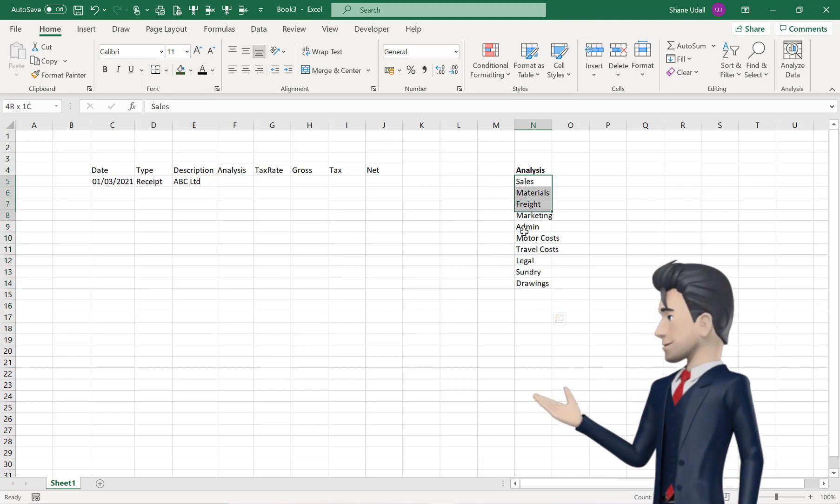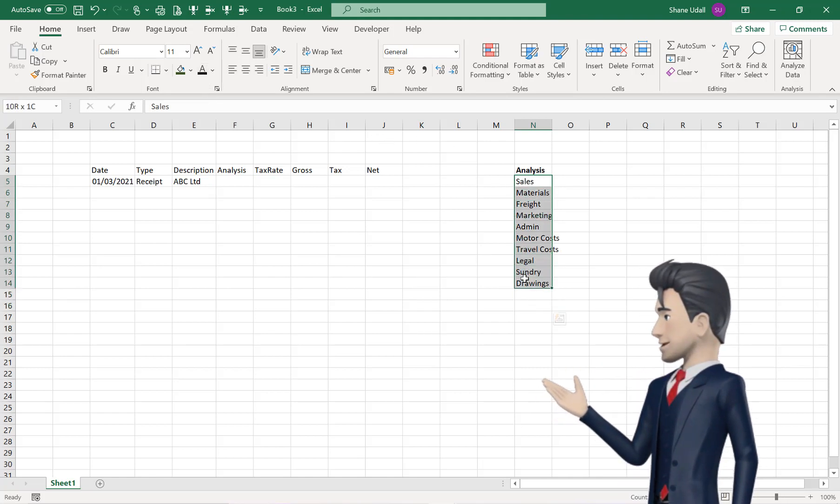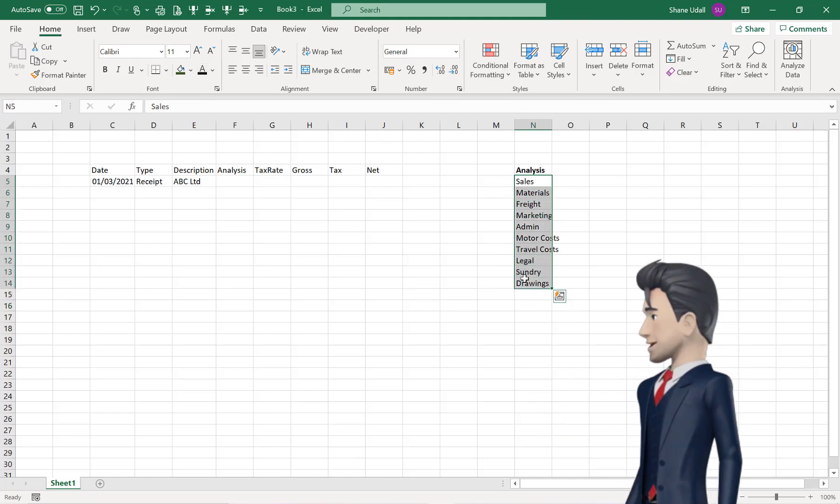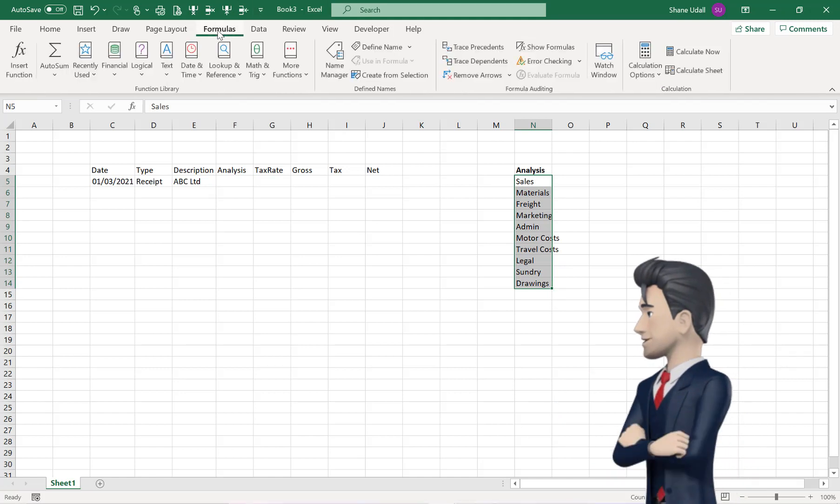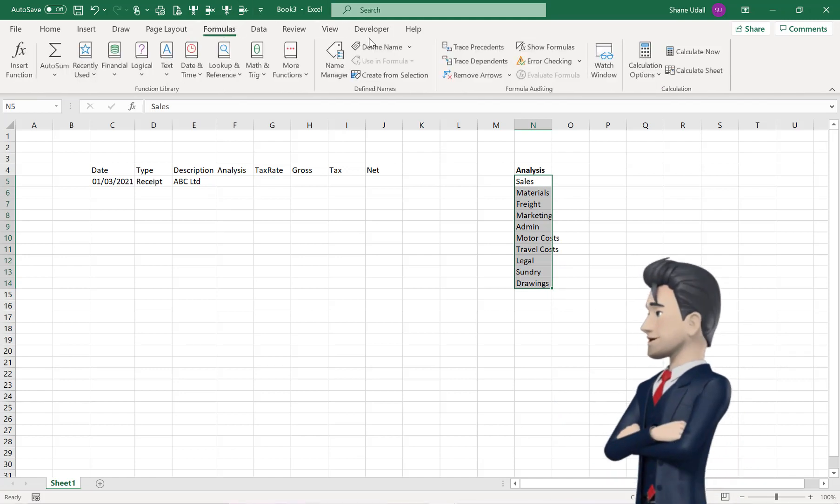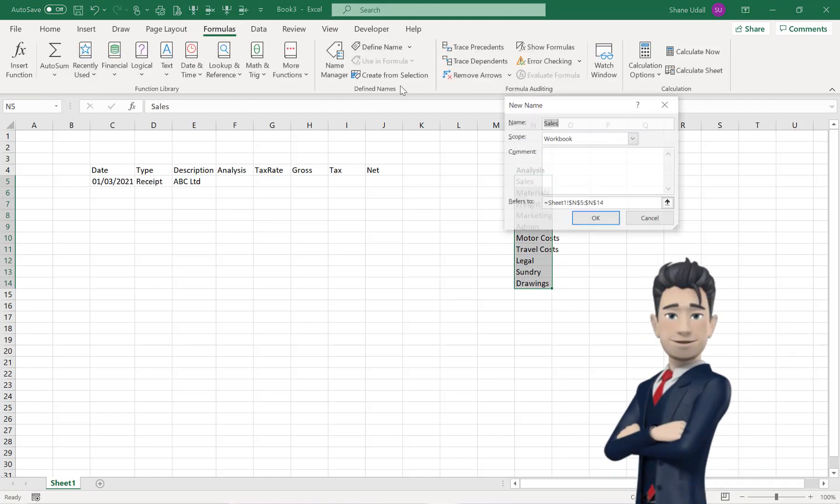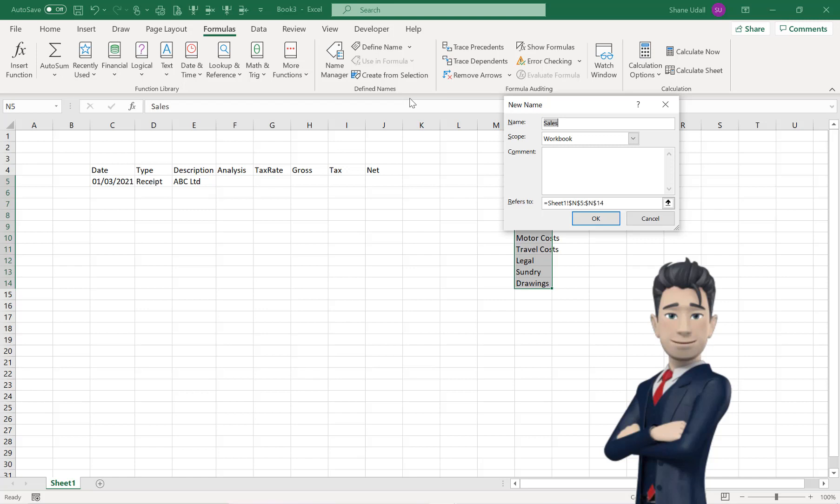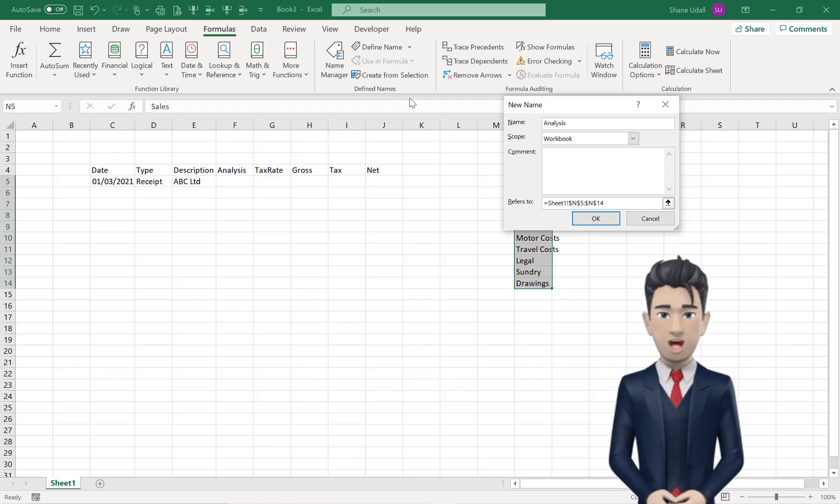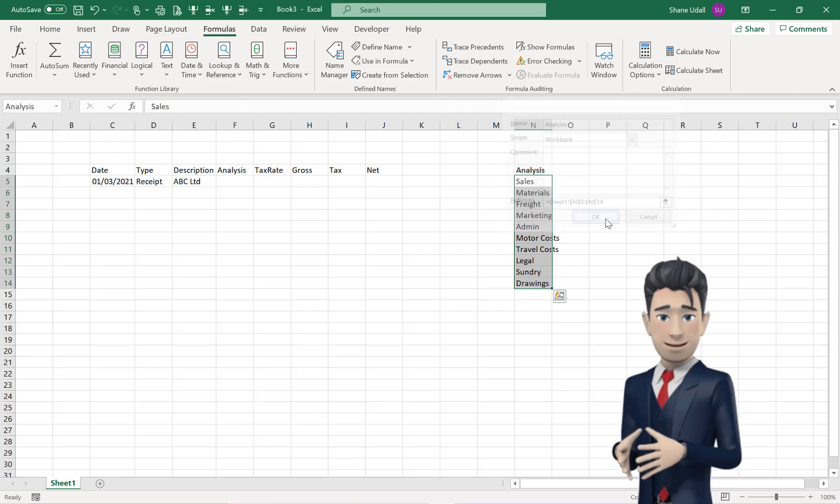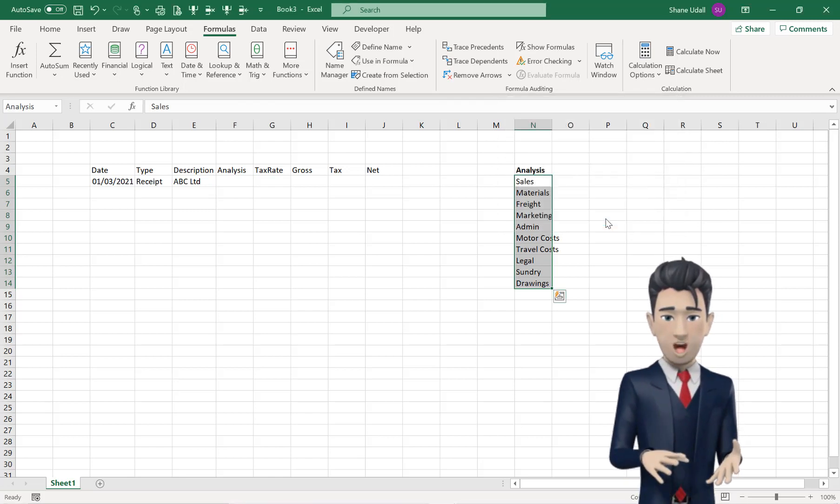With the range N5 through to N14 highlighted, select the Formulas ribbon, and then the Define Name command. In the dialog box that now opens, enter in the name Analysis, and click OK to save.